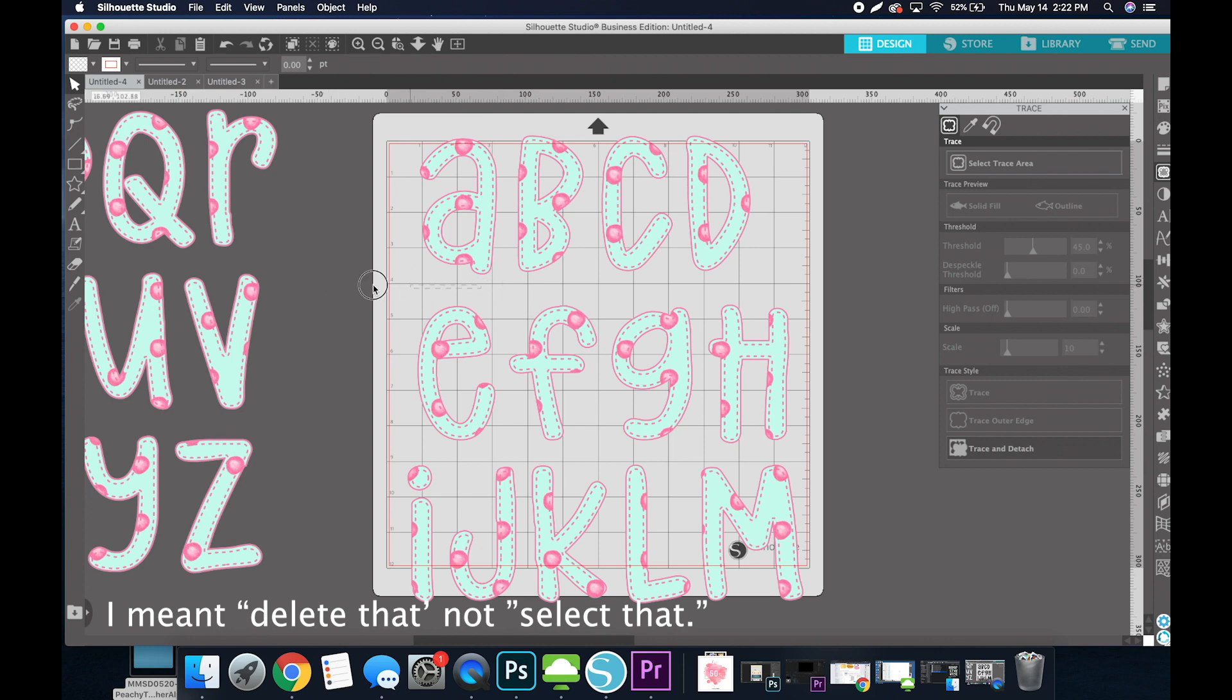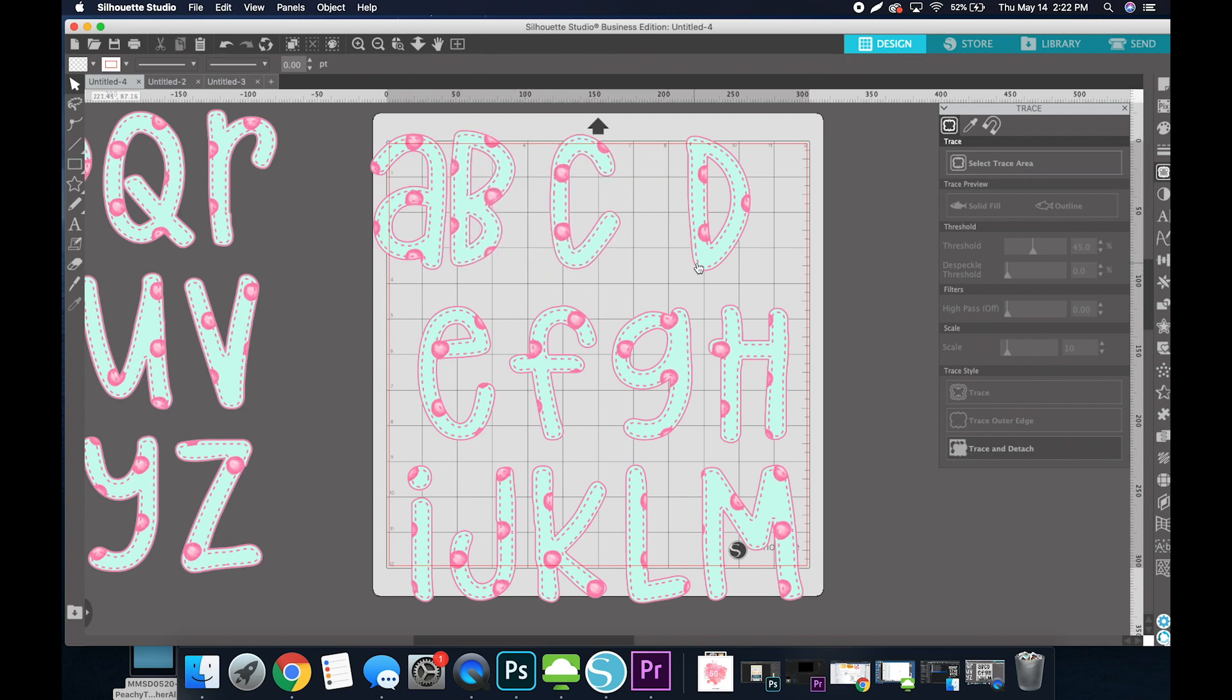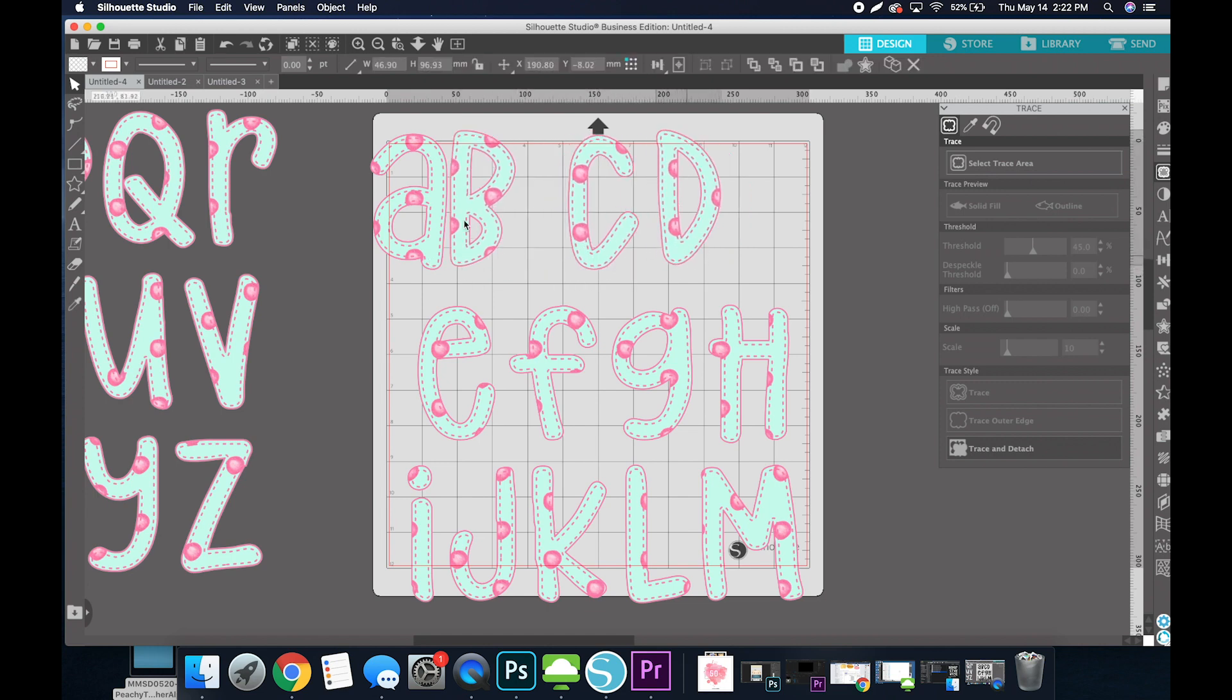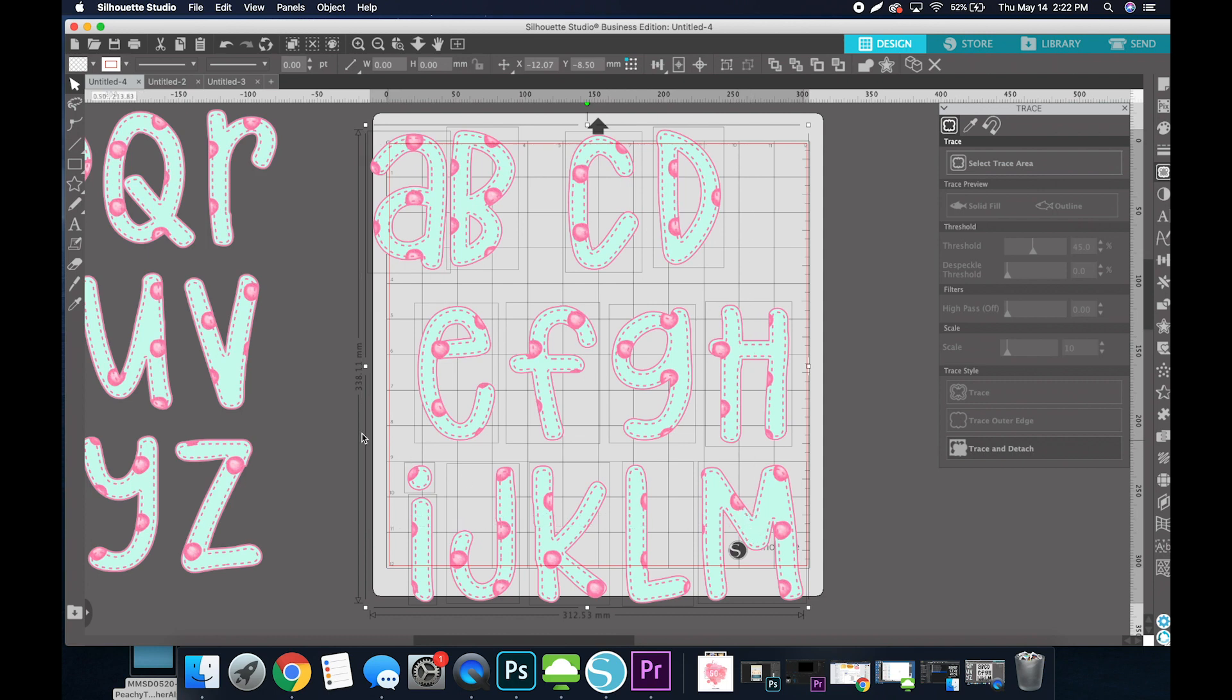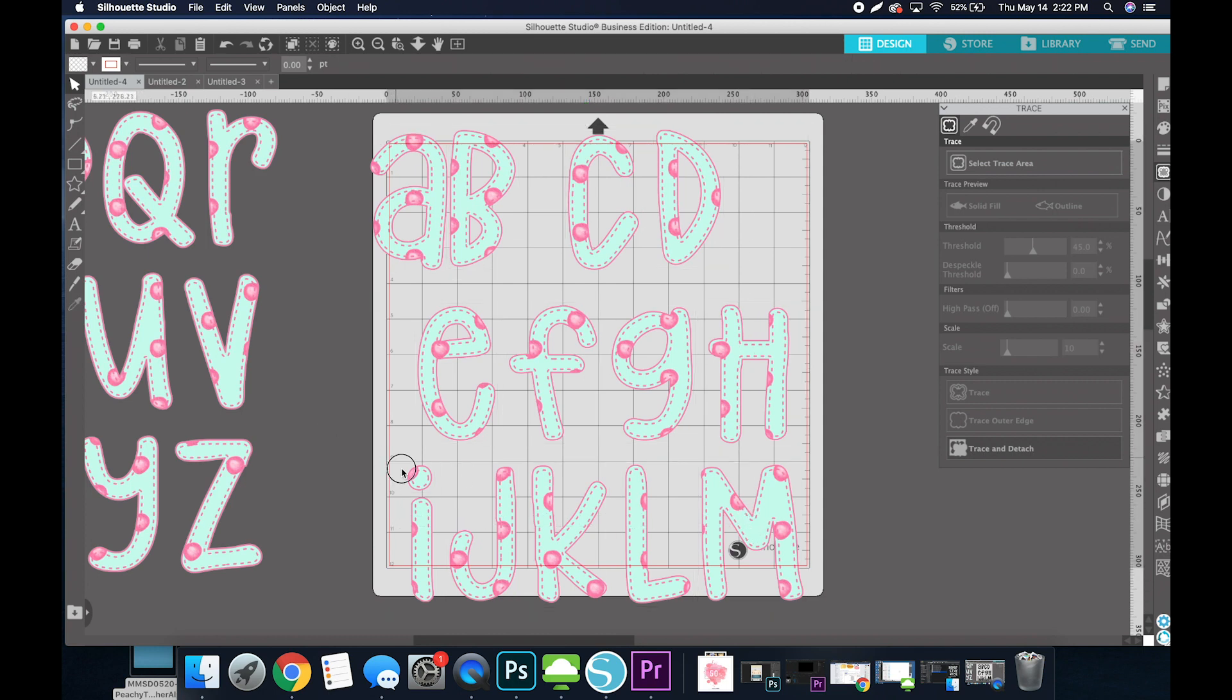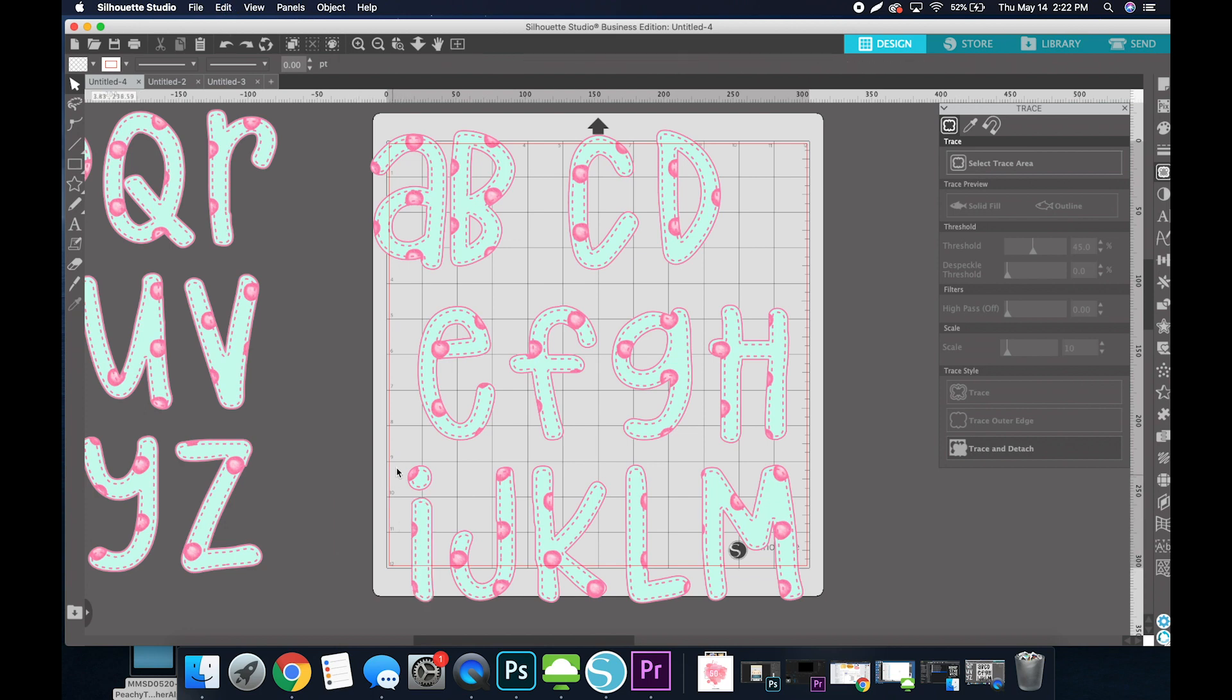So if I were to keep doing this, you notice there's nothing else for me to drag out, and these letters are now free to move. I would first make sure that my i is grouped together. If I were just to move it, it separates the two.